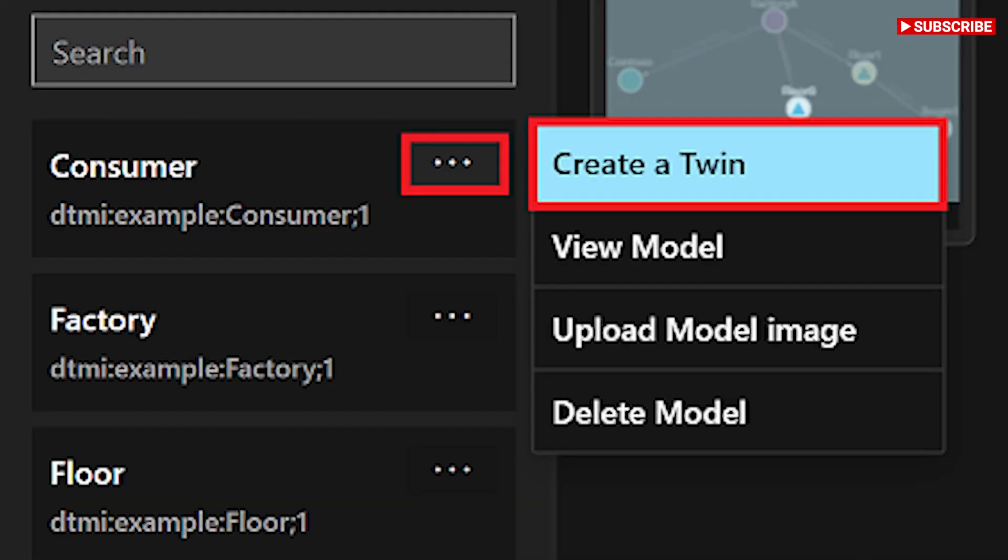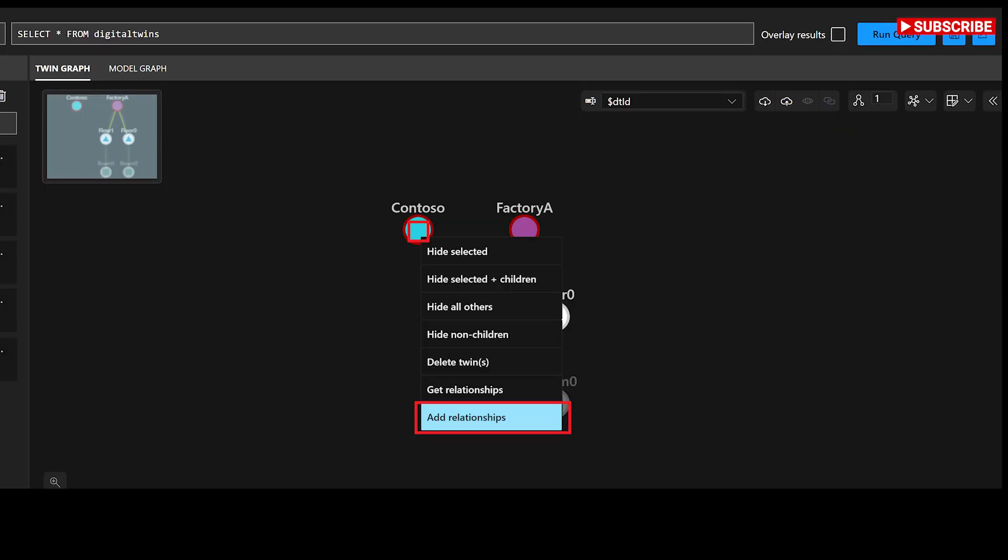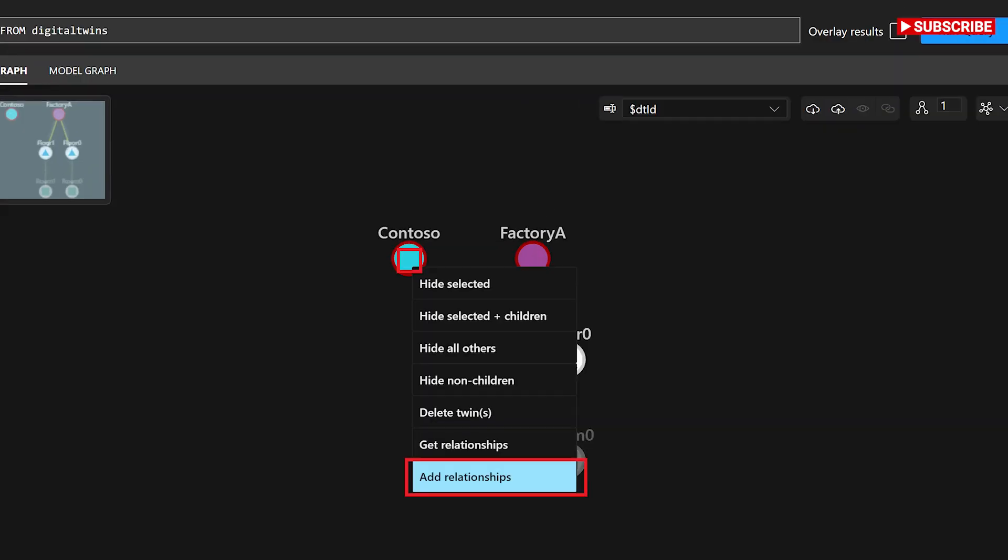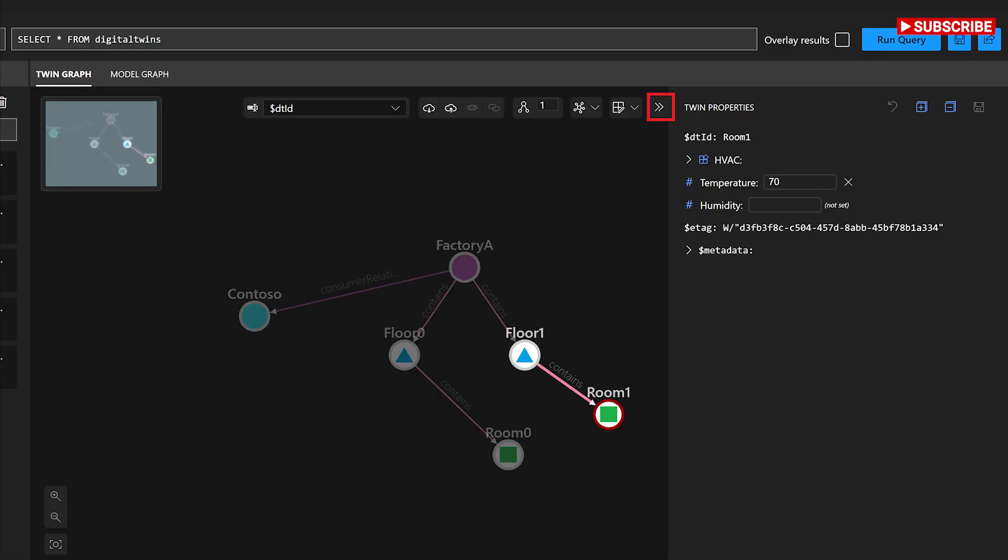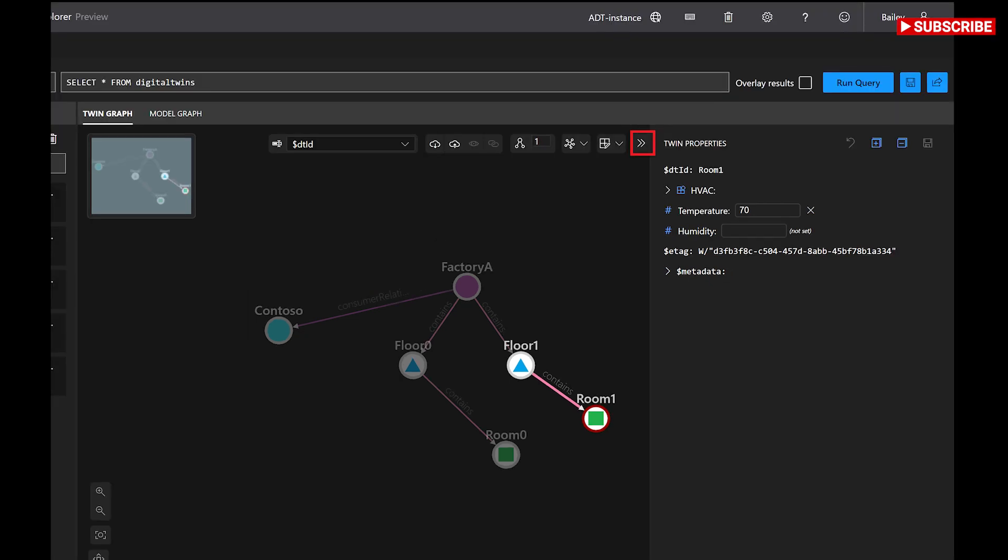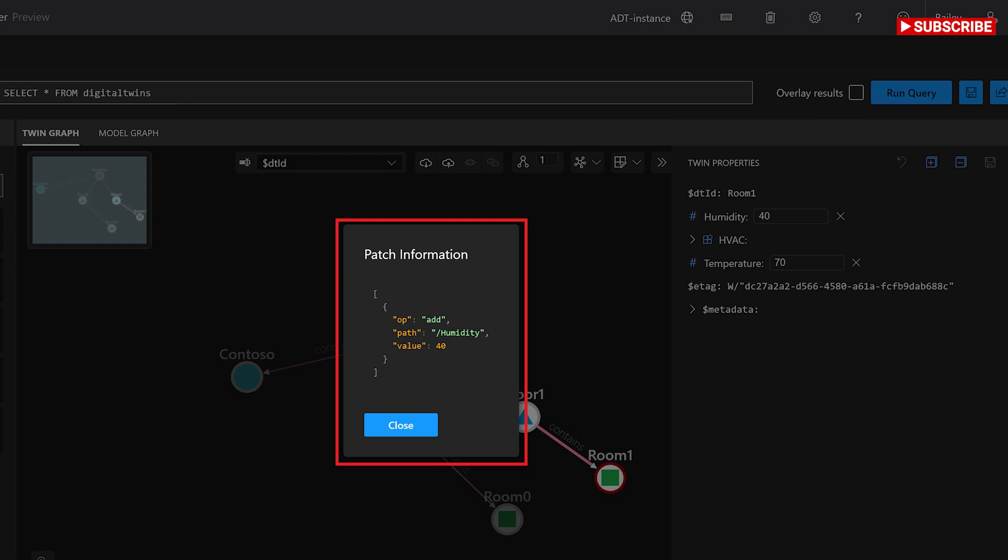Azure Digital Twins Explorer provides several ways to manage the twins and relationships in your instance. Create twins. You can create a new digital twin from its model definition in the models panel. To create a twin from a model, find that model in the list and choose the menu dots next to the model name. Then,